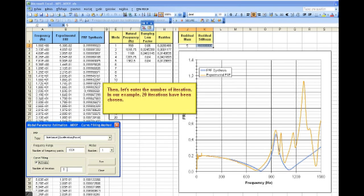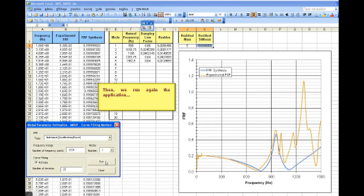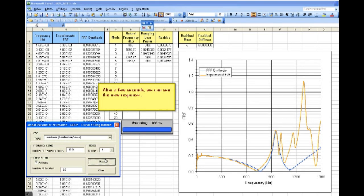Then, let's enter the number of iterations. In our example, 20 iterations have been chosen. Then, we will run again the application. After a few seconds, we can see the new response.